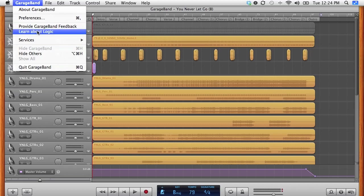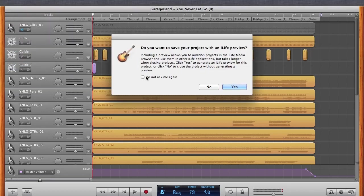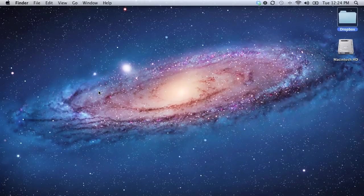Perfect. And there we are. So now we can leave the GarageBand environment to now take this into MainStage.